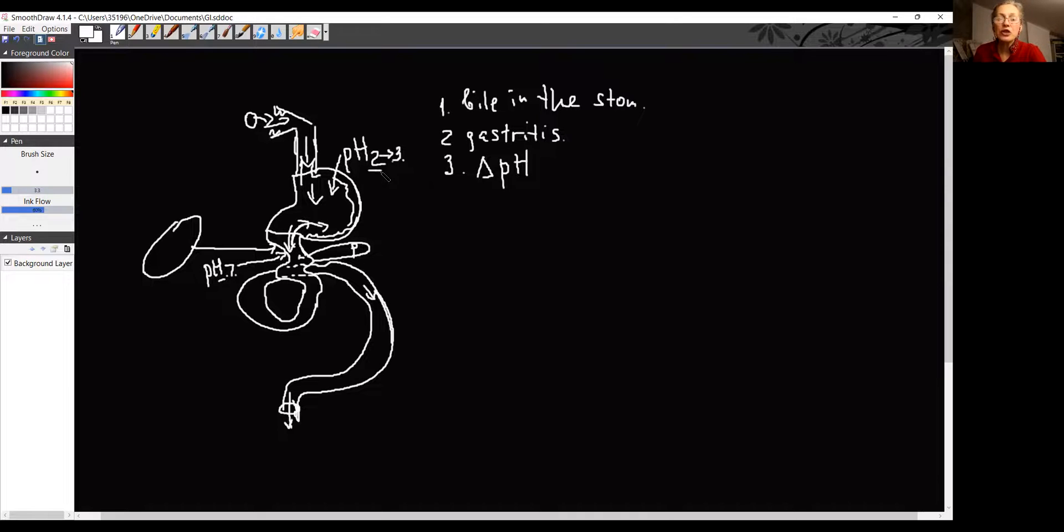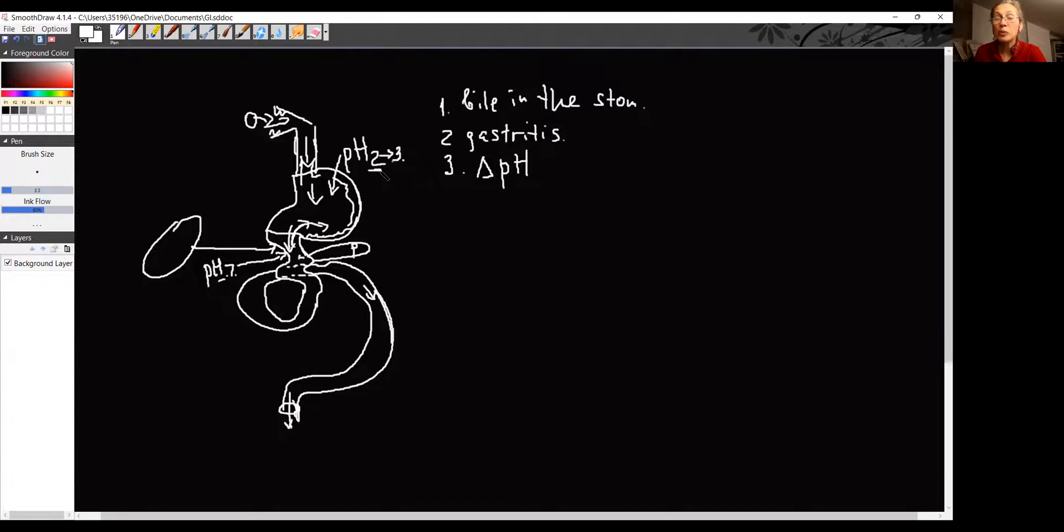At pH 2, proteins get digested. You don't have any more 2, so proteins are not digested. Also,